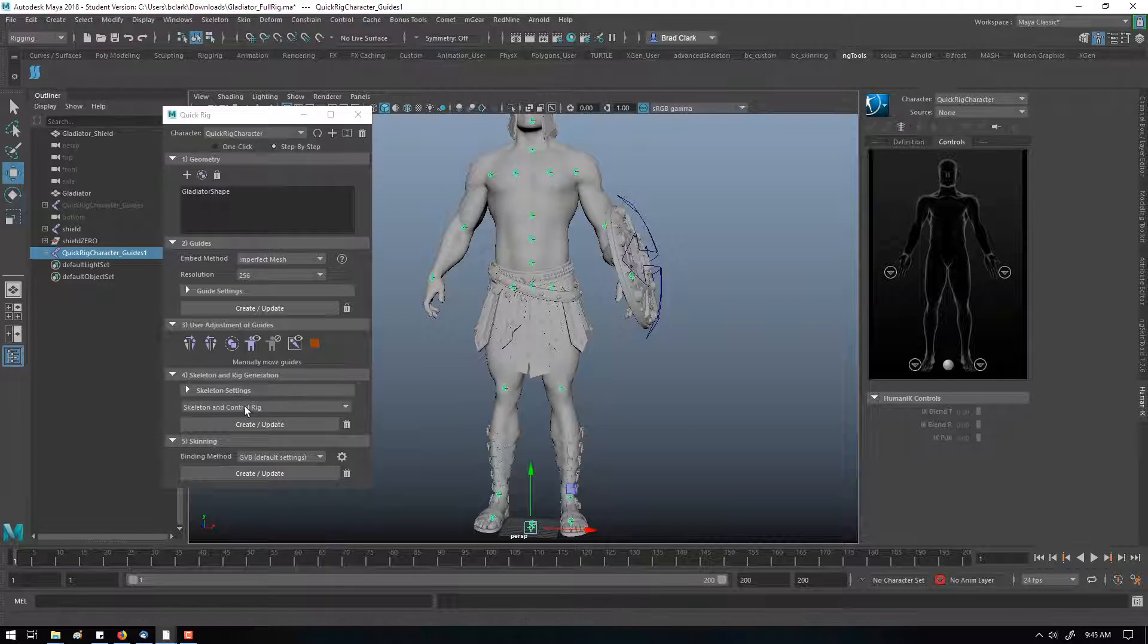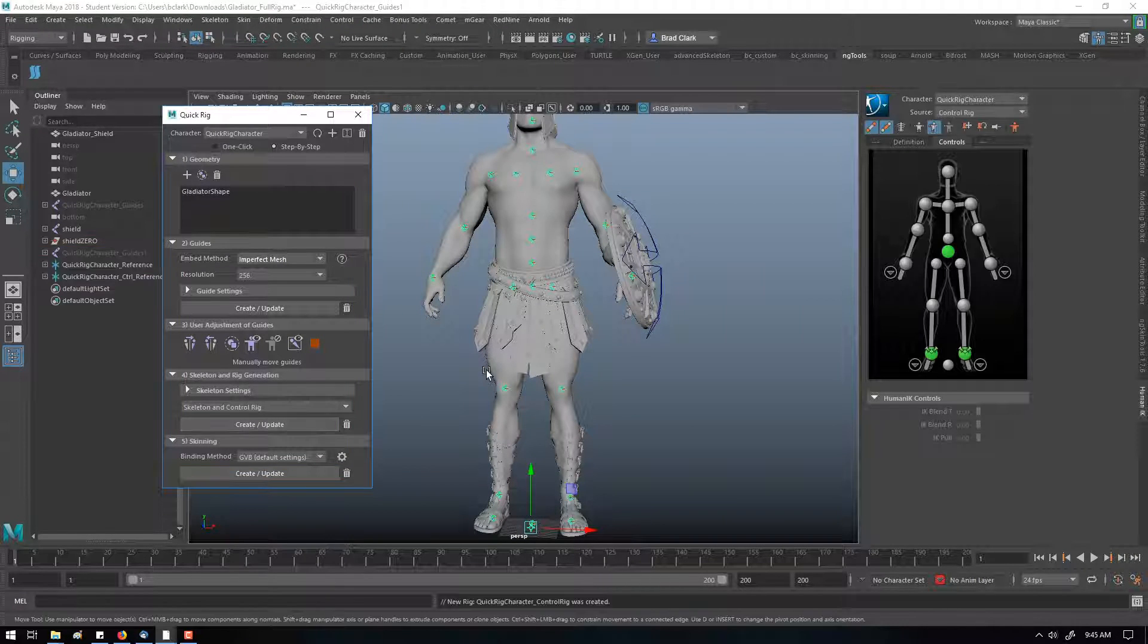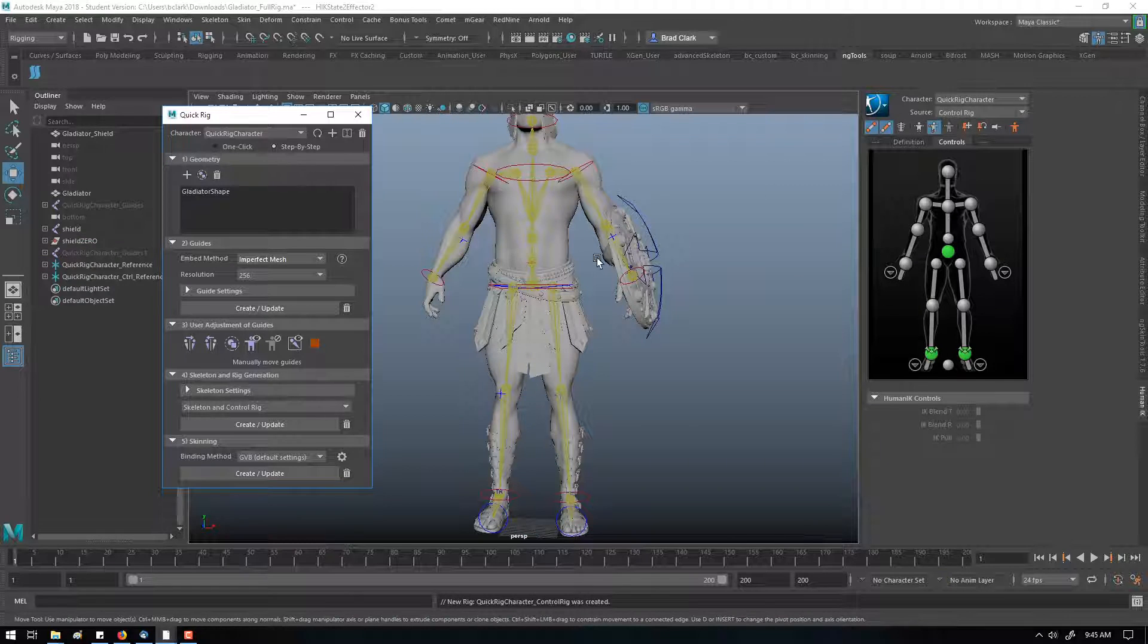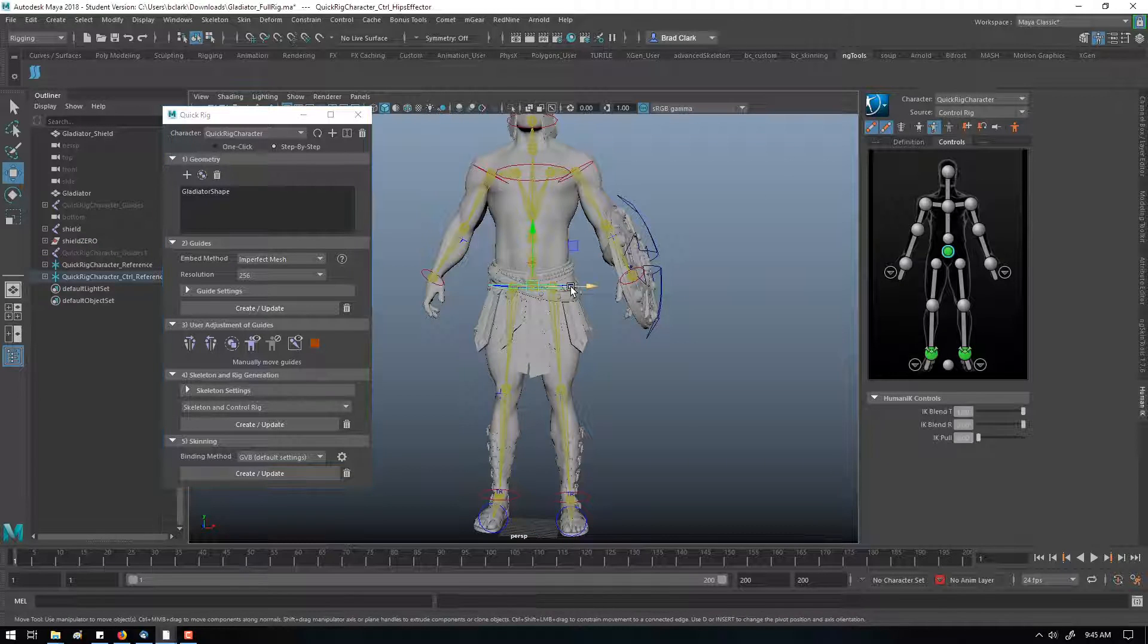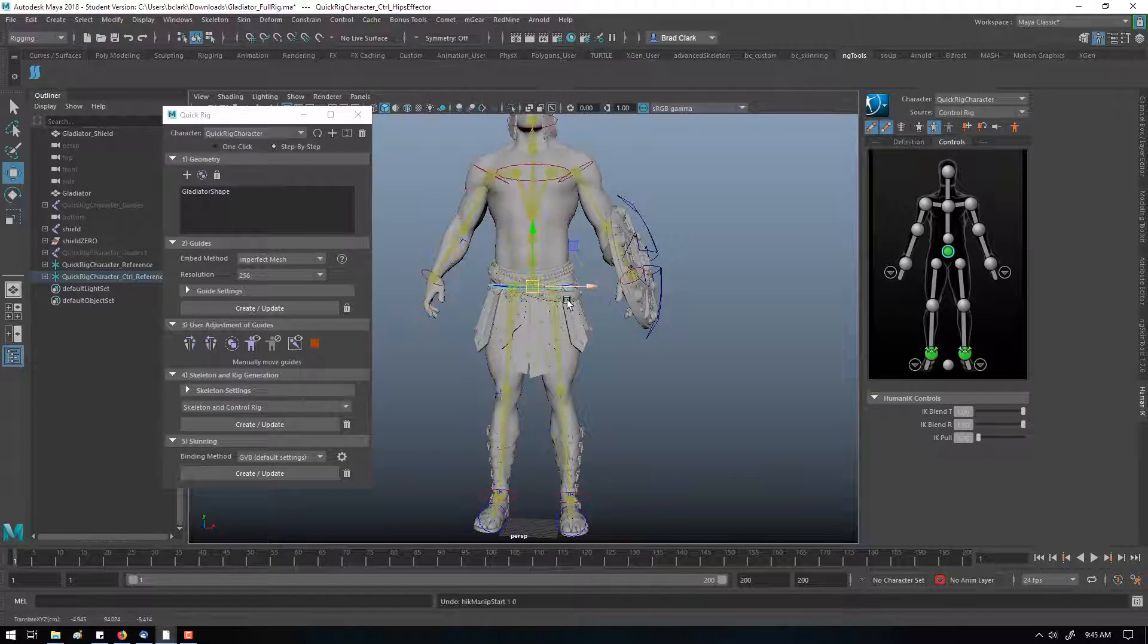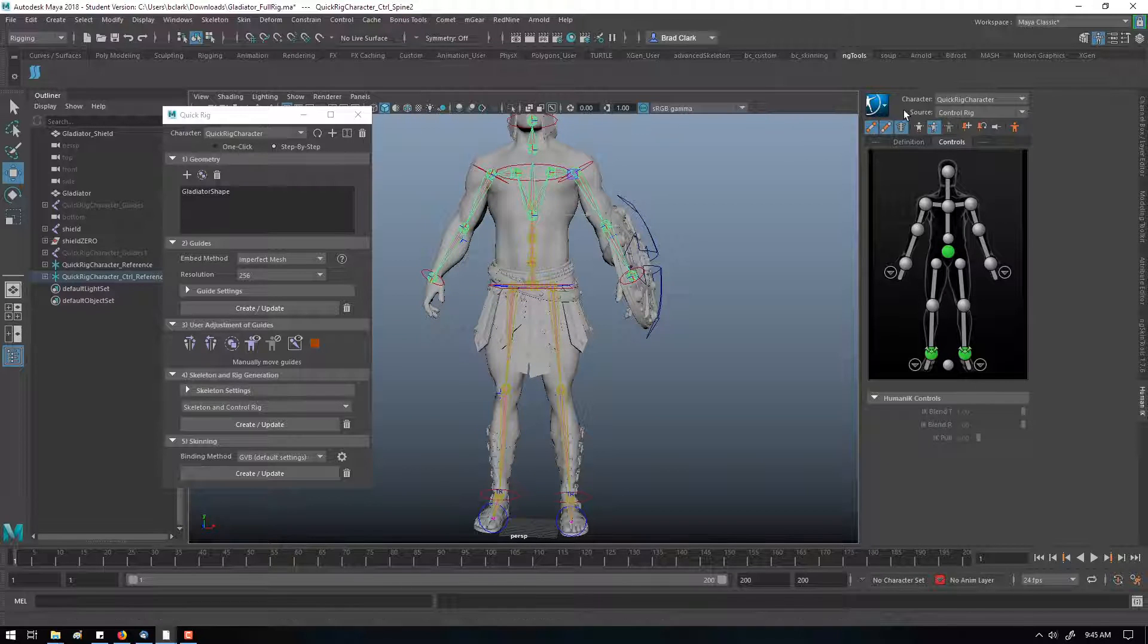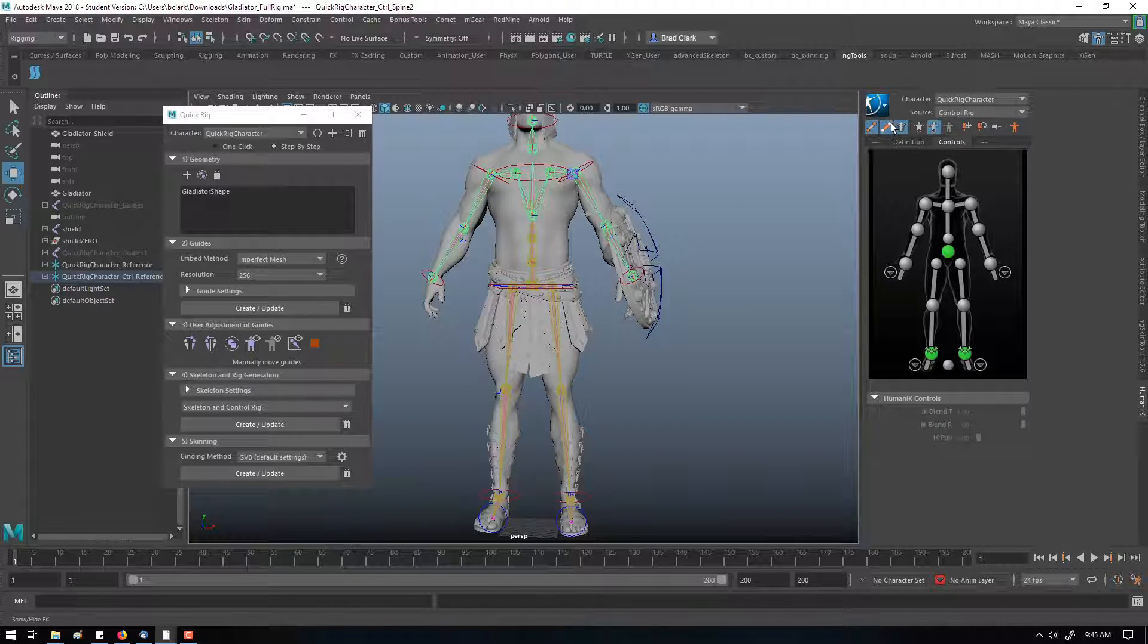So then the next step is you can basically create the rig. It generates an HIK character, and we can move it around. You can see there's no skinning yet, but it's created a simple system here.